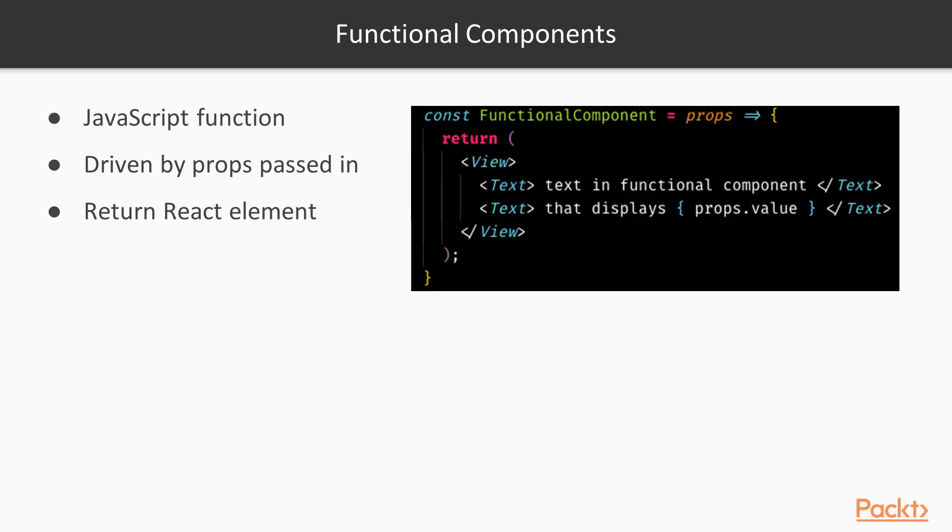The return value of this function is a React element. This sample code on the right would return a view component that has nested text that would display whatever is stored in the property value on the props value passed in.